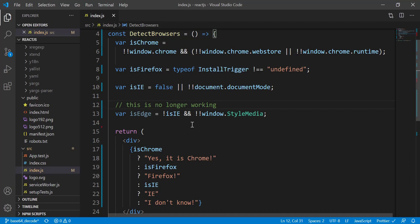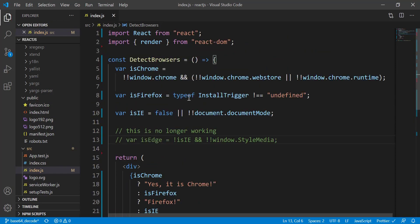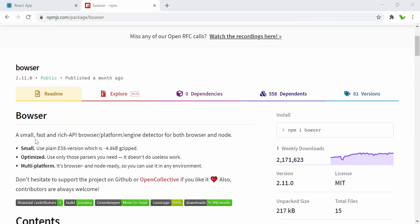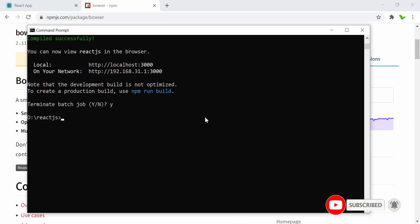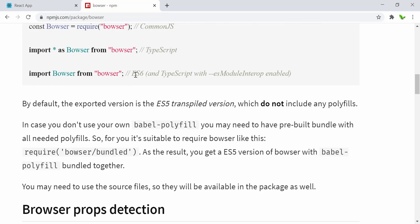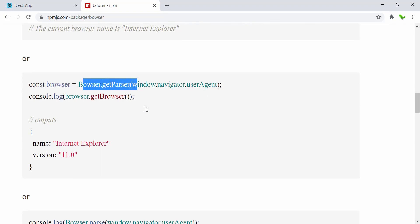This is the code to detect Edge, but the thing is this is no longer working because Edge has been updated to the latest browser. There's a solution though — I'll show you a library so that you can detect any type of browser you can think of, like Safari, Opera, IE, or Edge. This package is called 'bowser' — it is a small and fast browser/engine detection library that detects both browser and also Node.